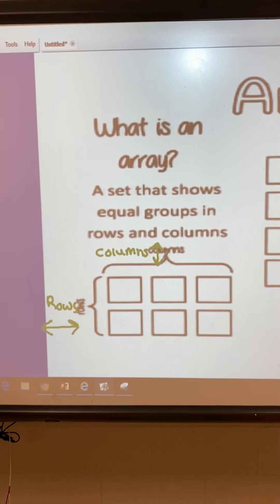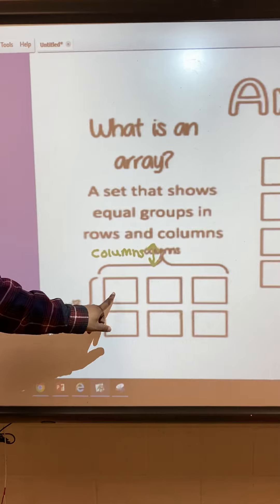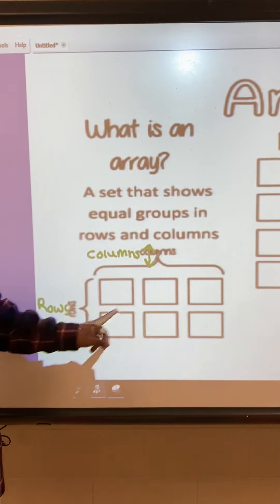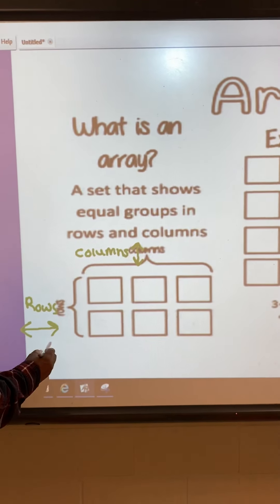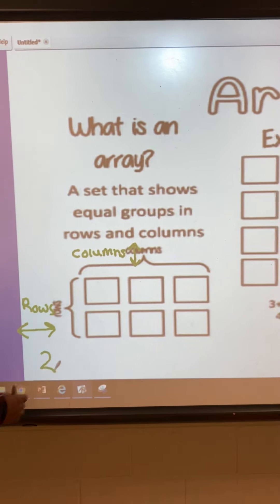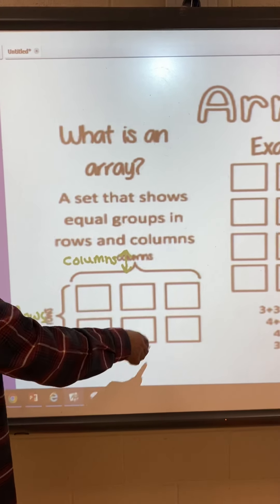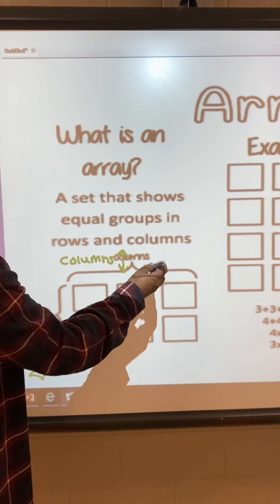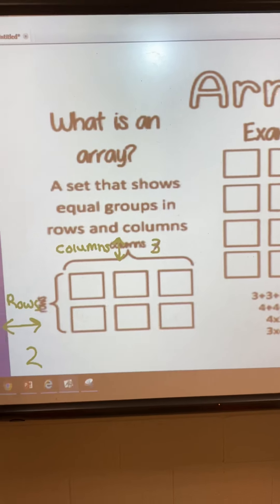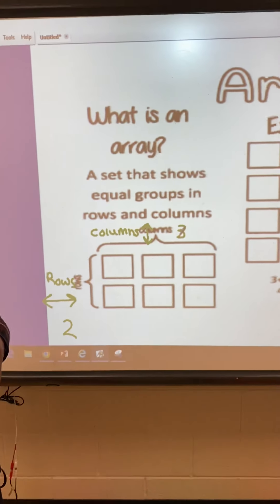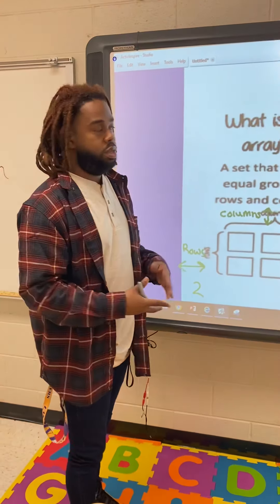So for this picture right here, we have two rows and we have three columns. So anytime you're looking at an array, we have rows and we have columns.